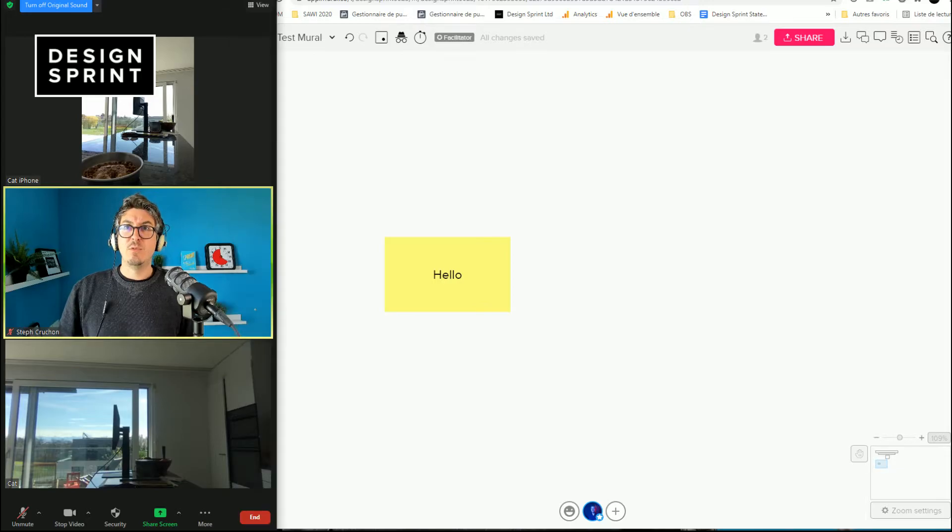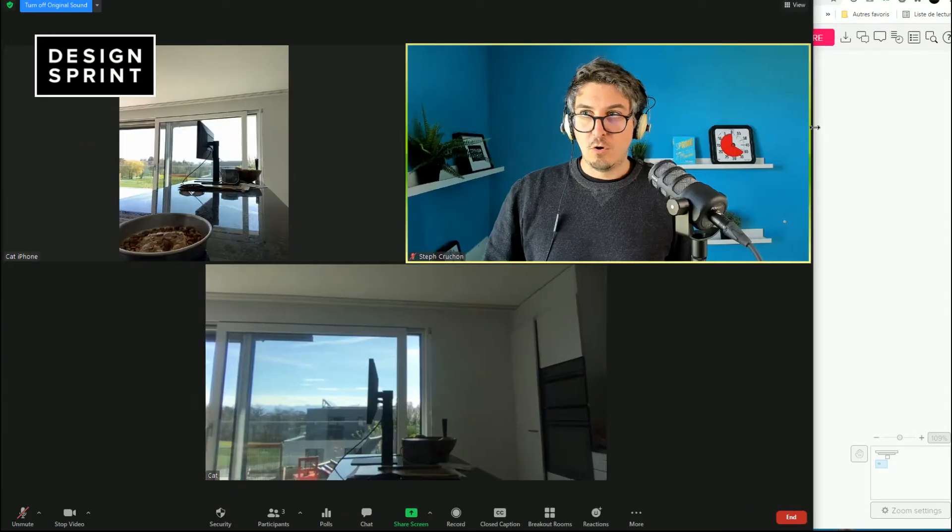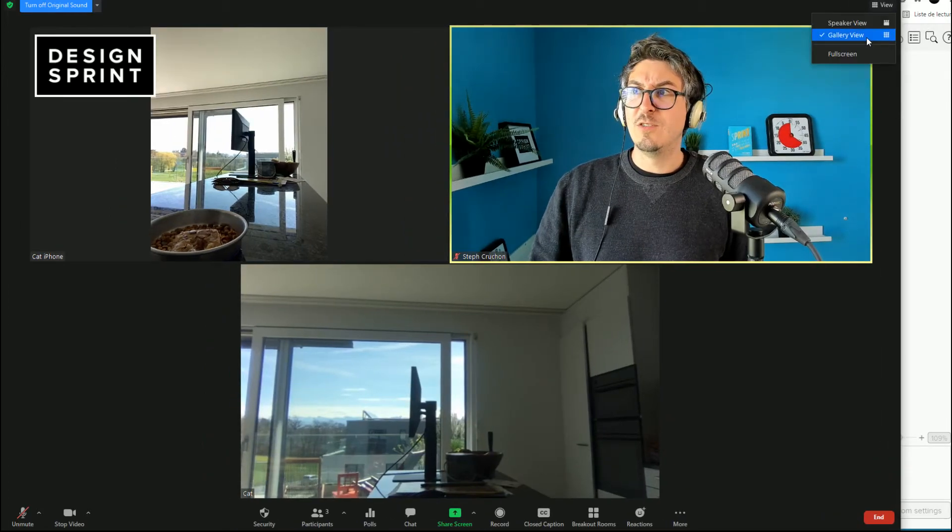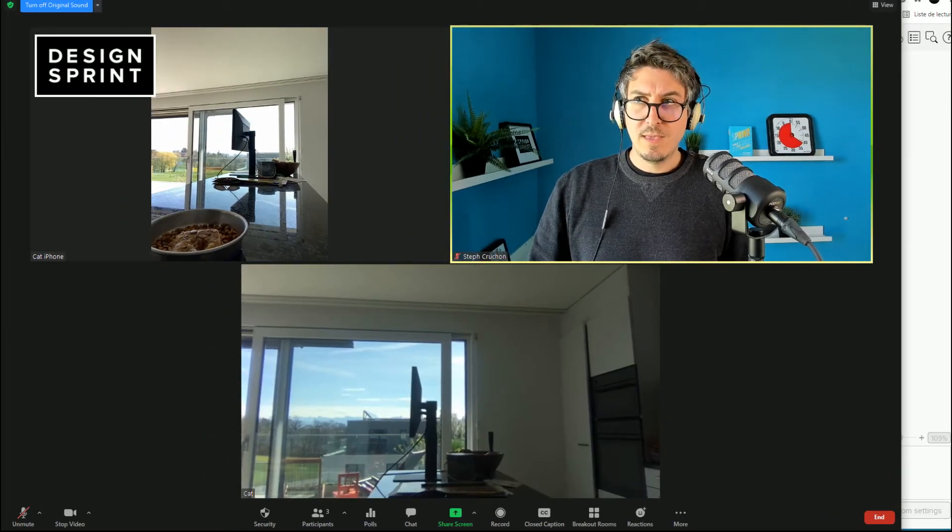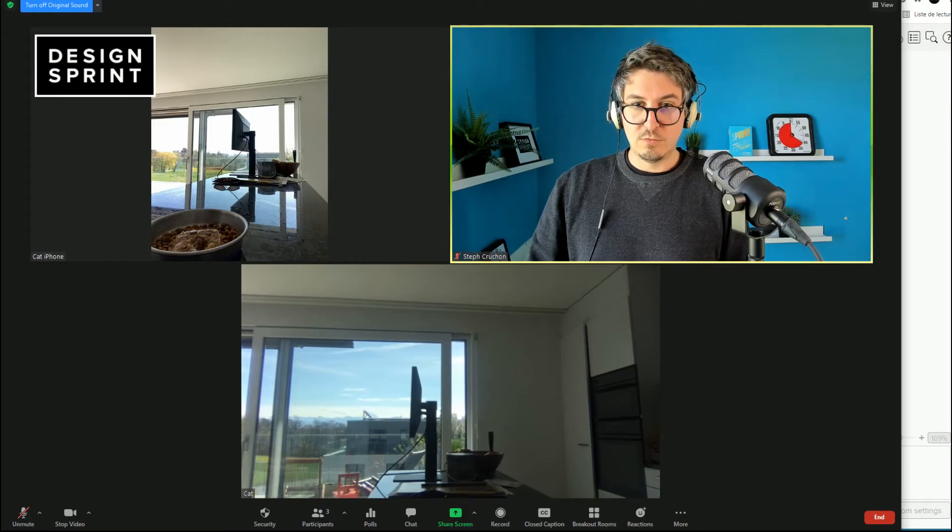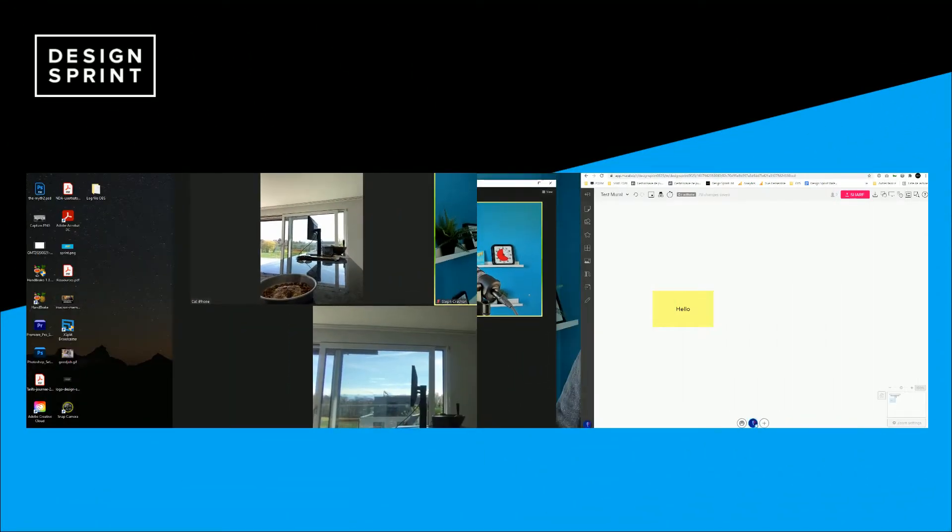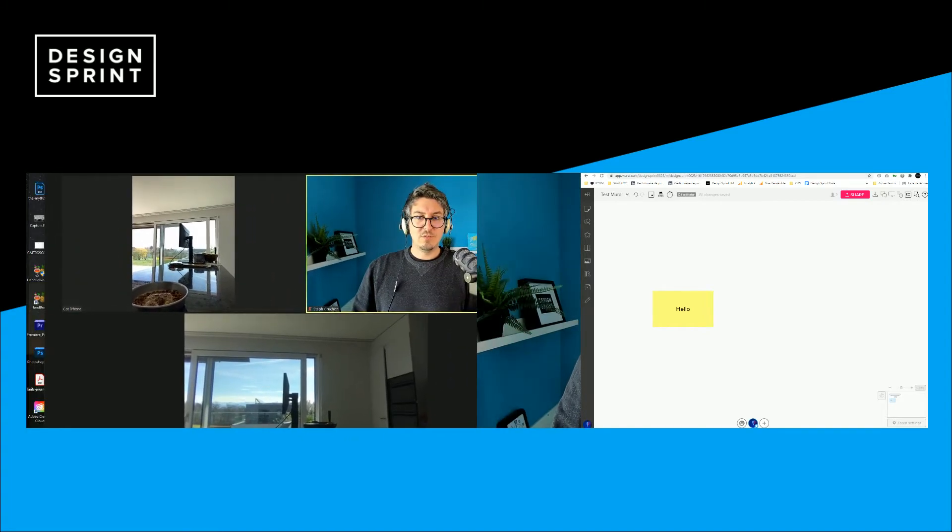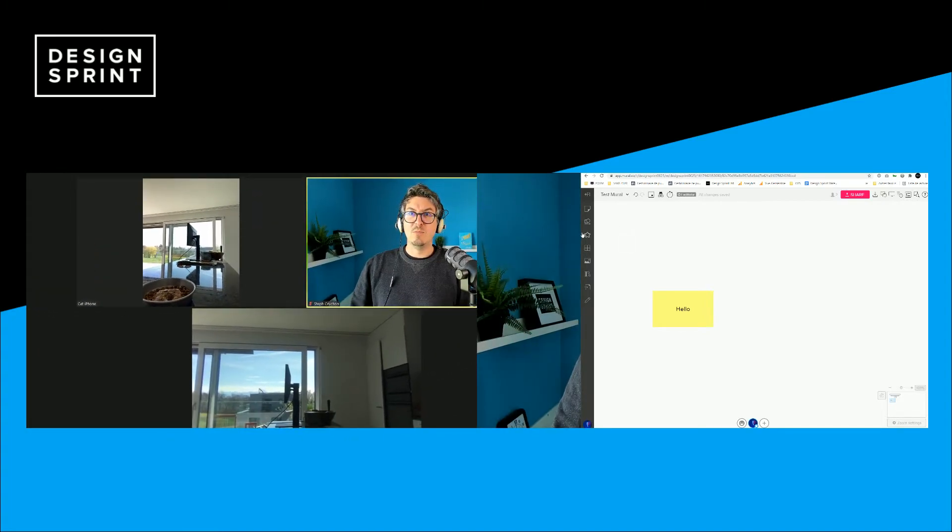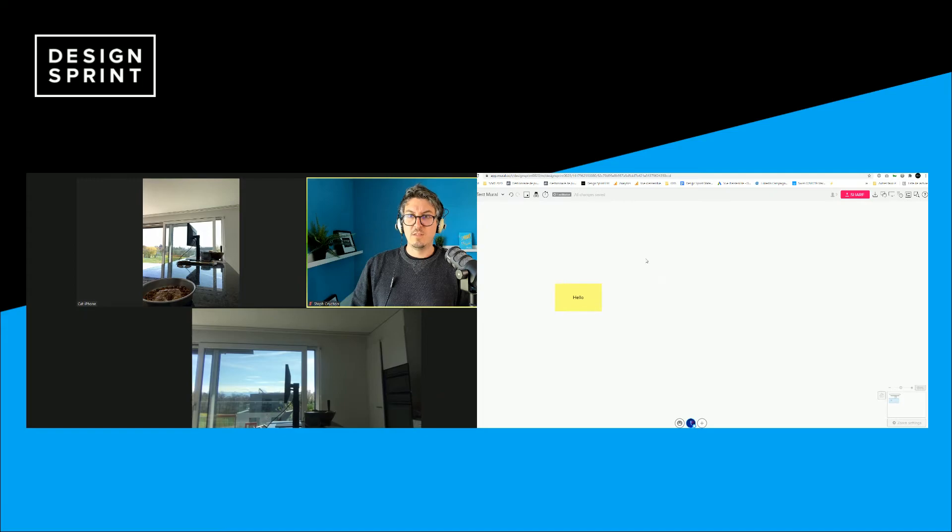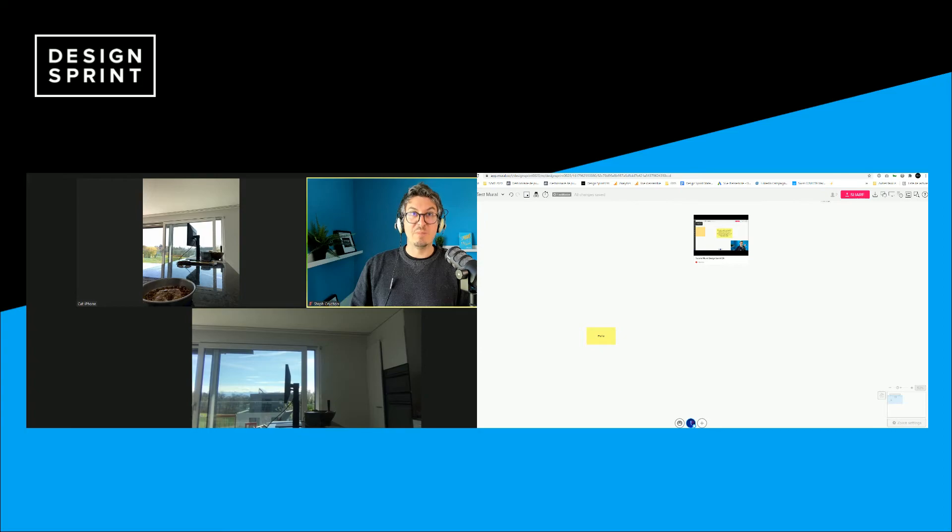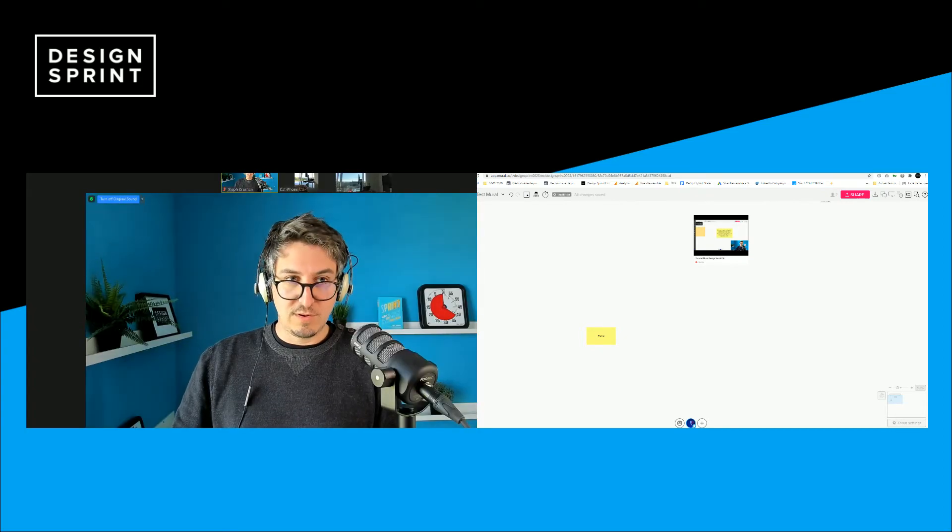If you are lucky enough to have two screens, then it's way more simple. You just open the Zoom, make sure you're on gallery view. And then I'm just moving to the two-screen view so you can see. I put the Zoom on one screen and then I have the Miro on the second screen with the whiteboard where I can work. And that's really the best possible setup you can have if you have the ability to connect two screens to your computer.